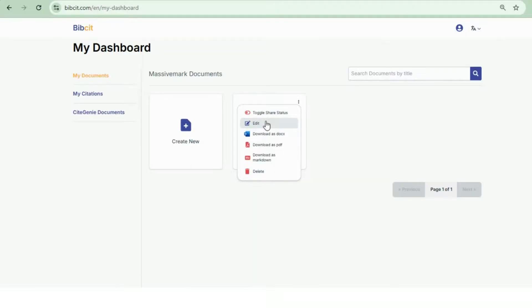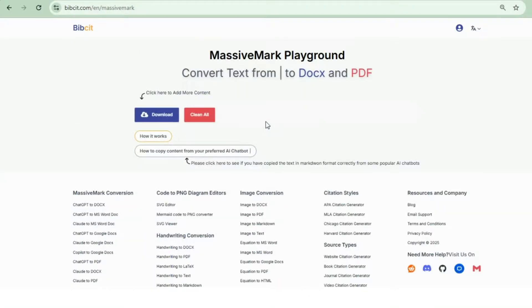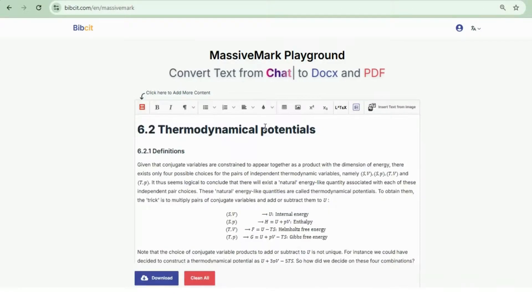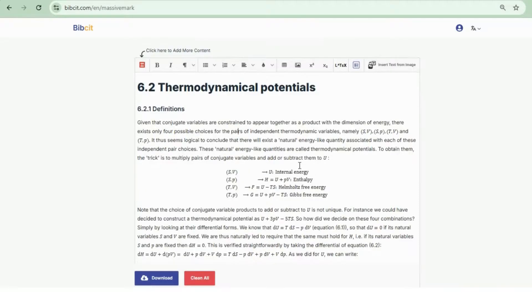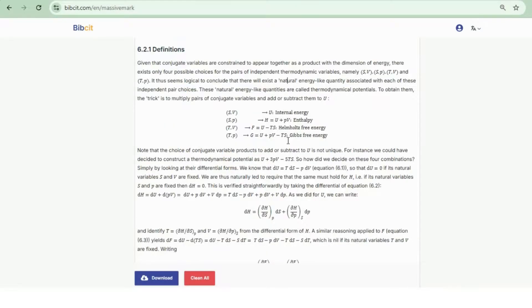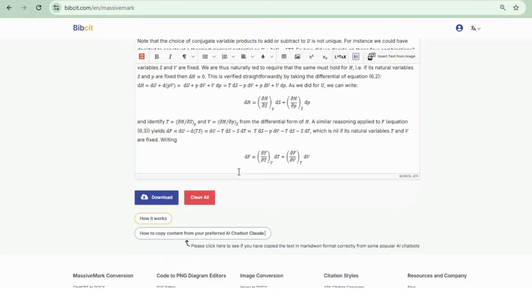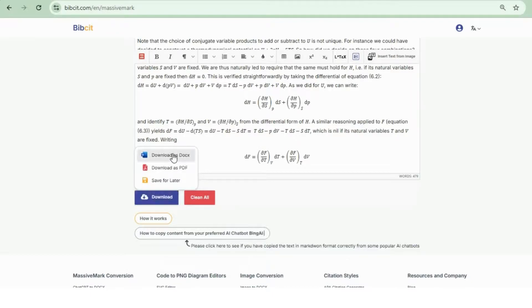Edit the document if you want to tweak anything. Once you're happy with the file, you can download it in your preferred format or save it for later.